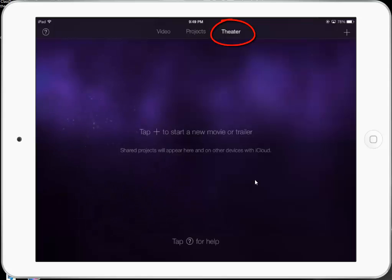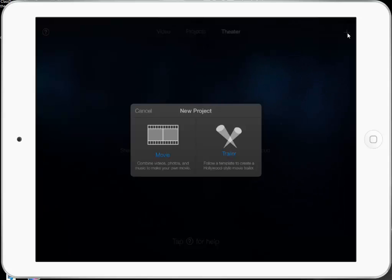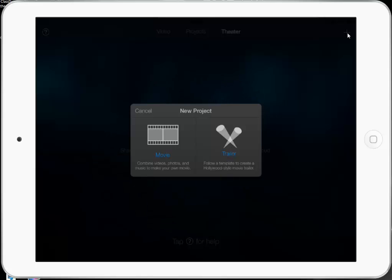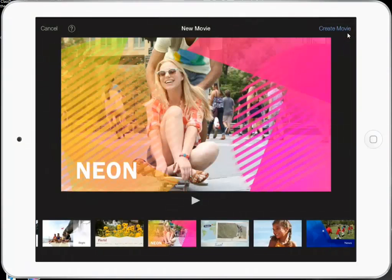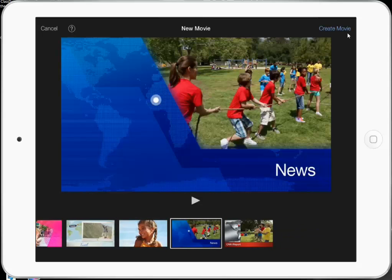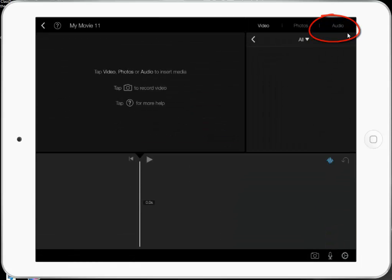I'm going to go over here to Theater and start a new movie or a new trailer. In Apple, whenever I want to start anything new, I click on the plus. We're going to concentrate mostly on movies — I find the trailers to be annoying and a pain to work with, but if you want to play with it, by all means go ahead. So in Movie, it has a collection of different themes that you can pick. It doesn't really matter which one you pick because you can always change it later. I'm going to randomly pick this one, which is called Bright, and create a movie.